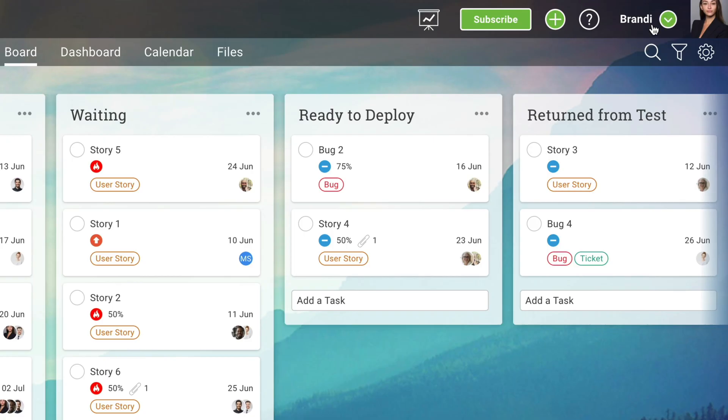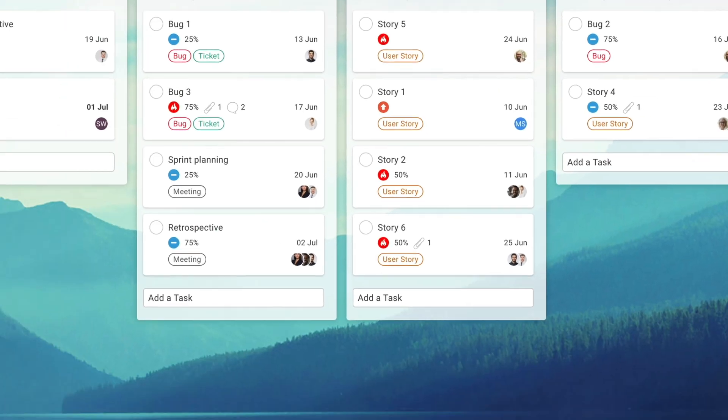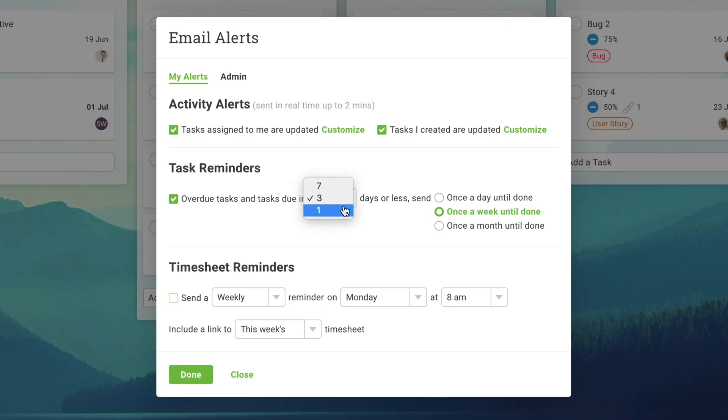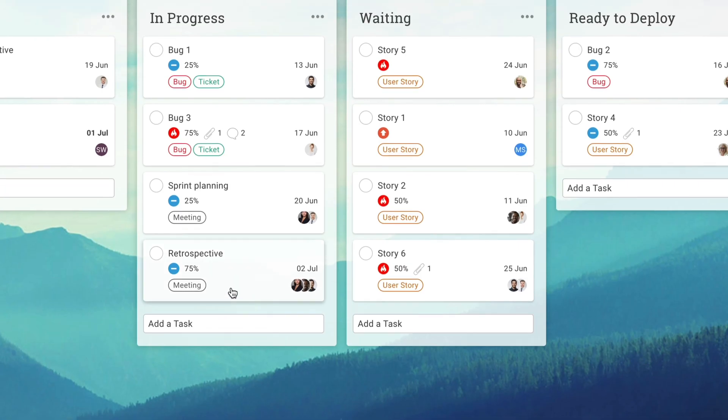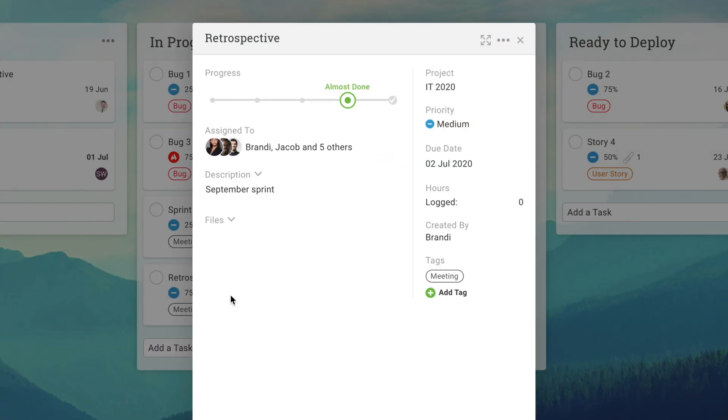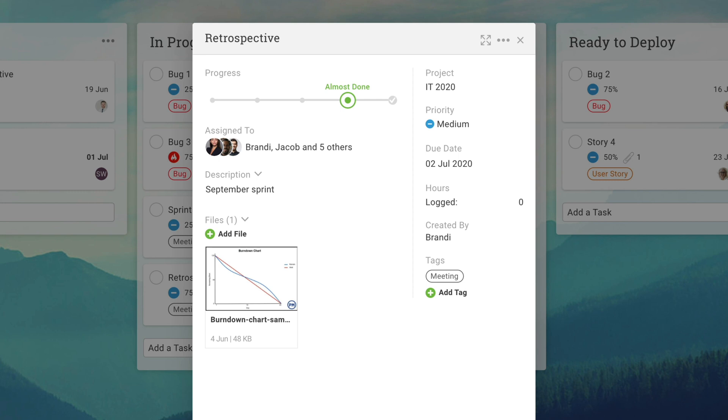Set up email alerts to make sure no one misses a beat. And use the unlimited file storage to keep everything project related in one place, like burndown charts and specs.